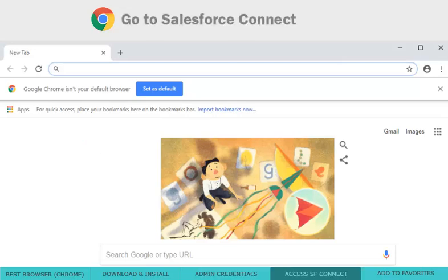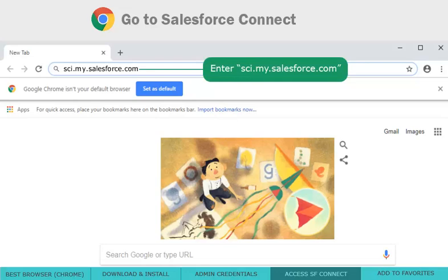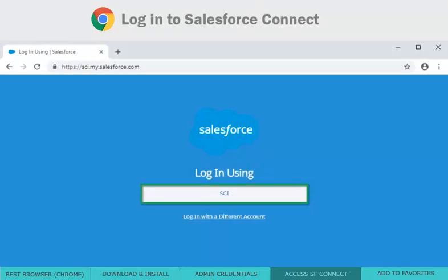Now that you've installed Google Chrome, you can access Salesforce Connect by typing sci.my.salesforce.com in the URL bar and log in as normal.